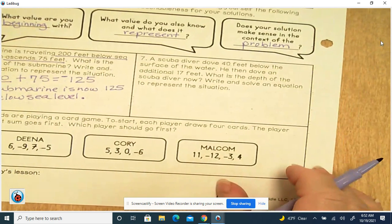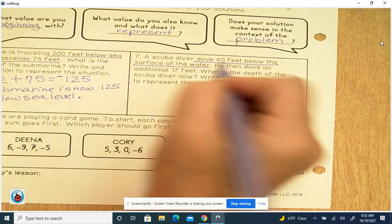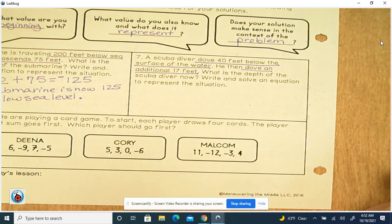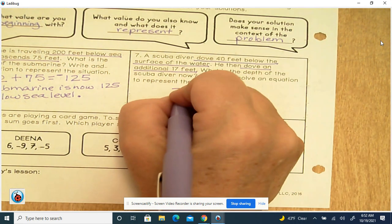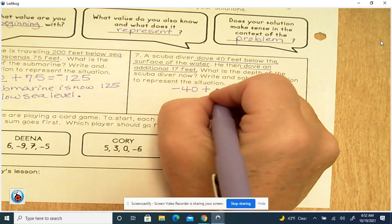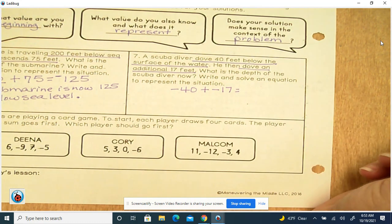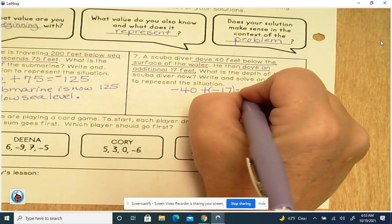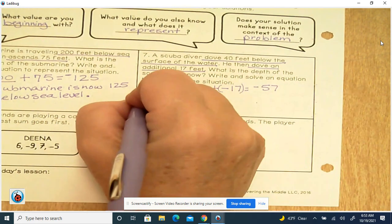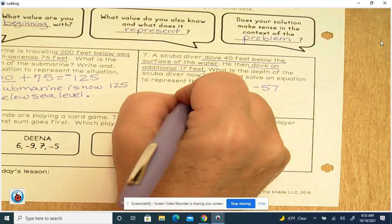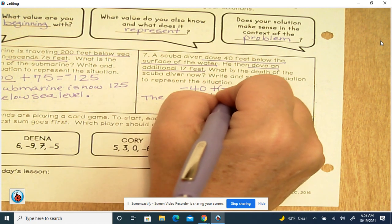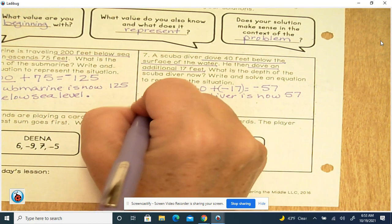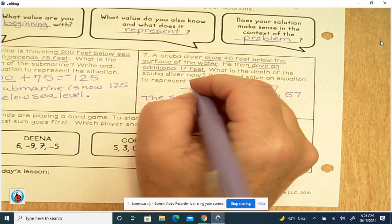Number 7: A scuba diver dove 40 feet below the surface of the water, then dove an additional 17 feet. What is the depth of the scuba diver now? That's negative 40 plus negative 17 — same sign, add and keep — so that's negative 57. The scuba diver is now 57 feet below the surface of the water.